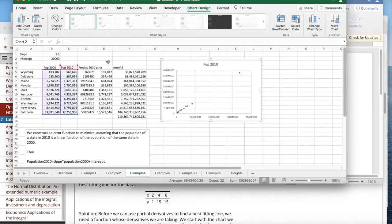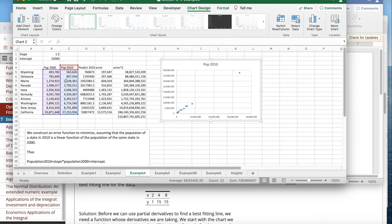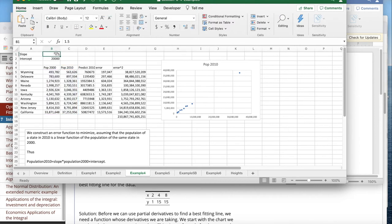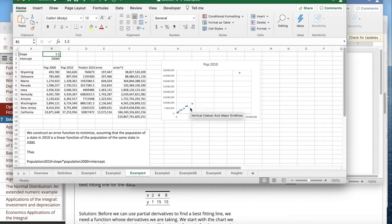I've taken a collection of data, which is the population of 10 states in the year 2000 and 2010. I'm going to look at it and say that I'm going to guess the slope is 1.5 and the intercept is 20,000. Those are wrong numbers, but this looks like it's a straight line.